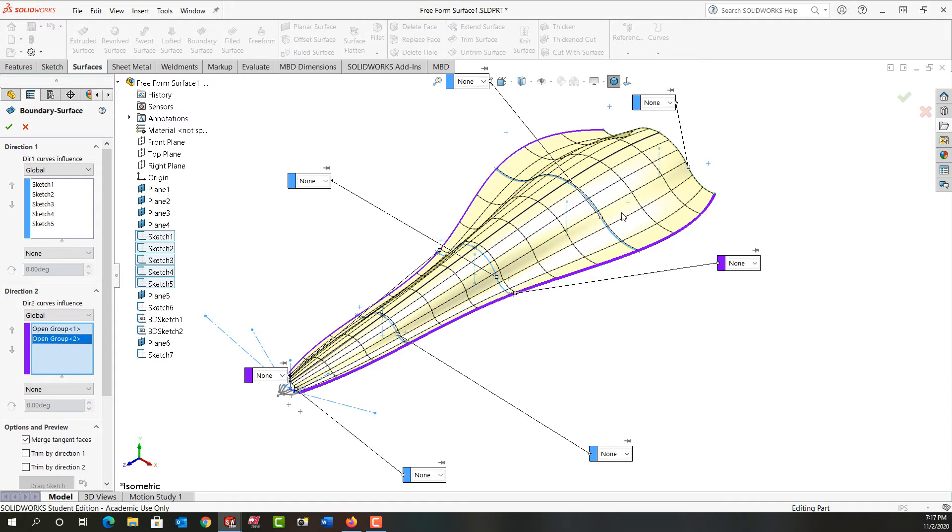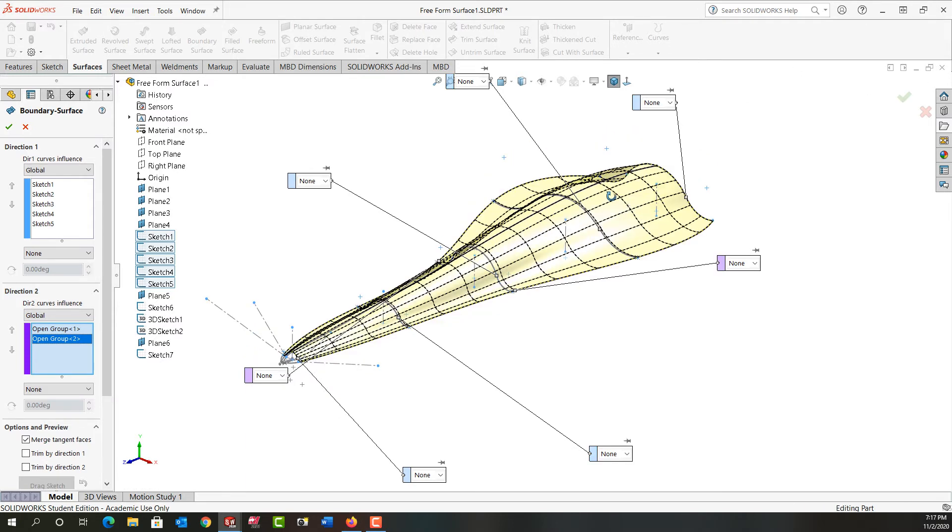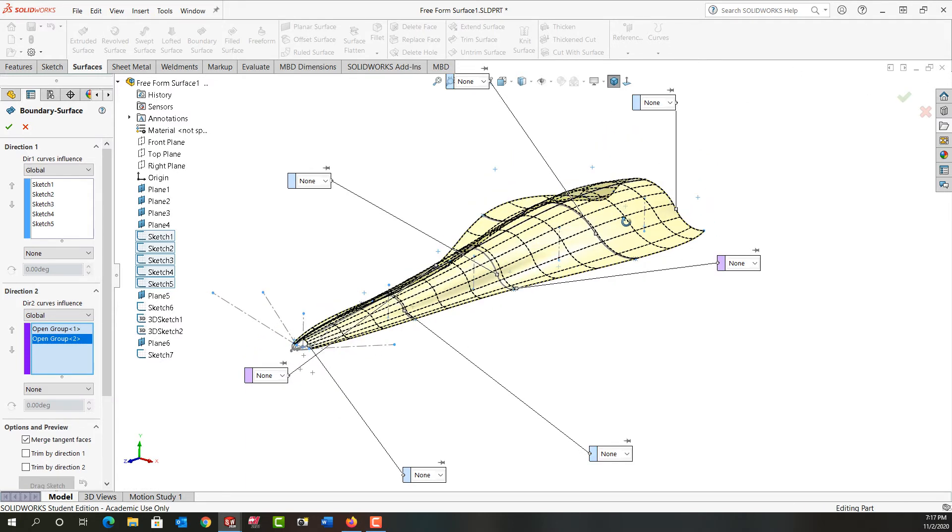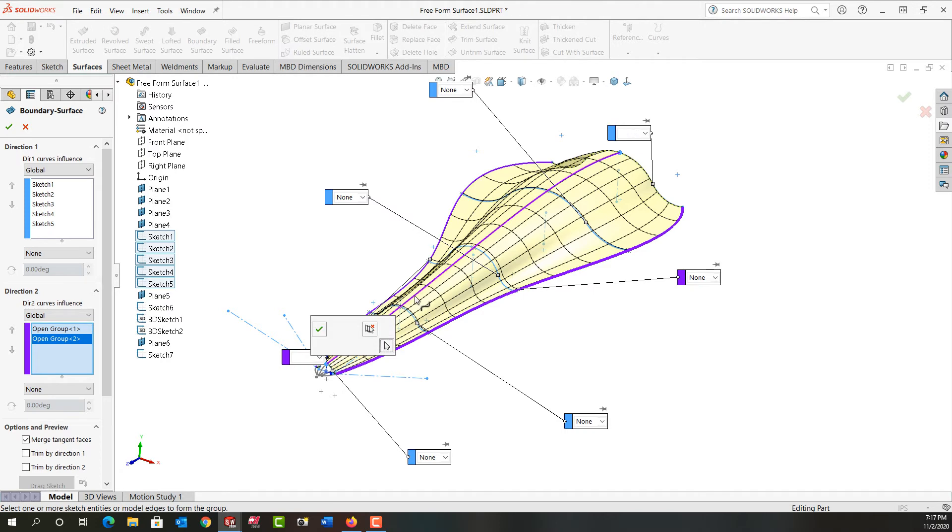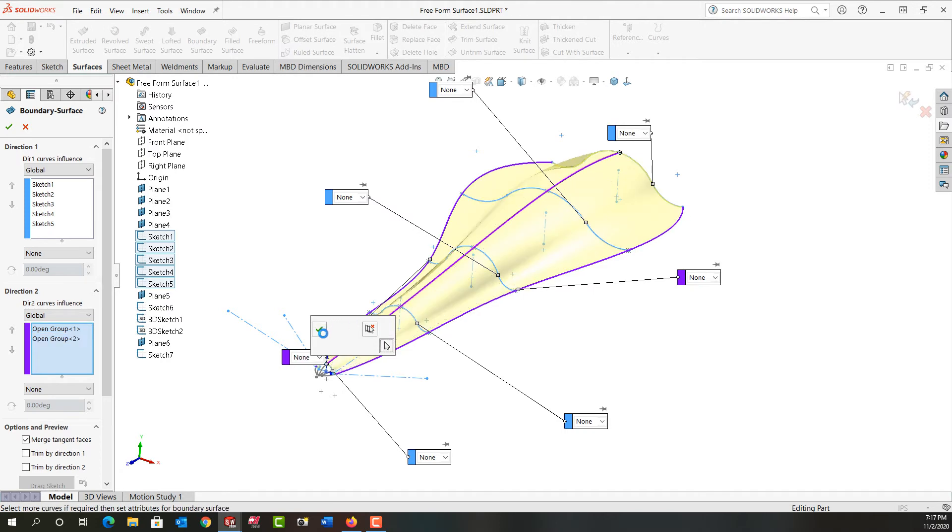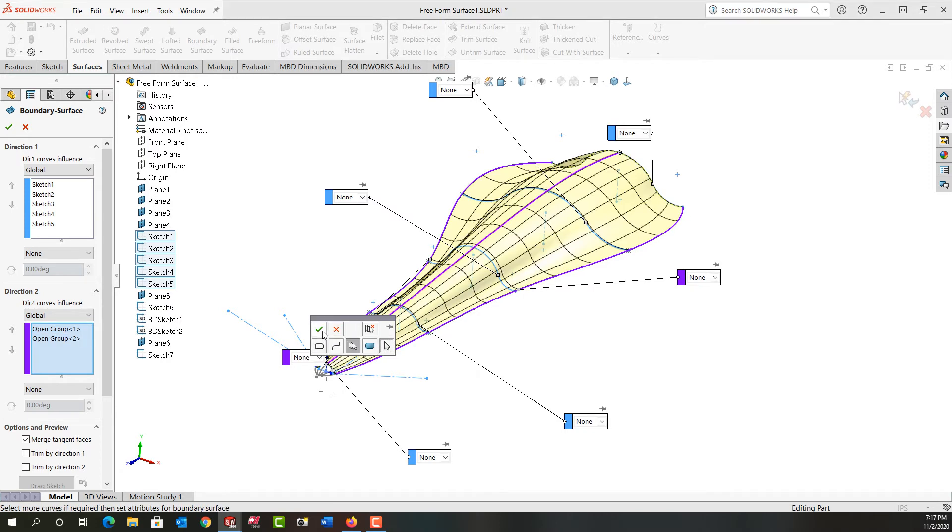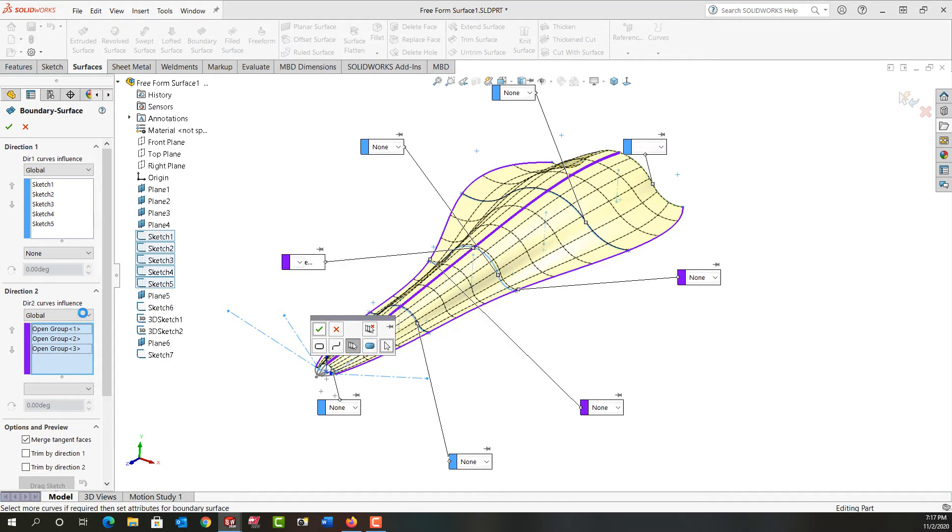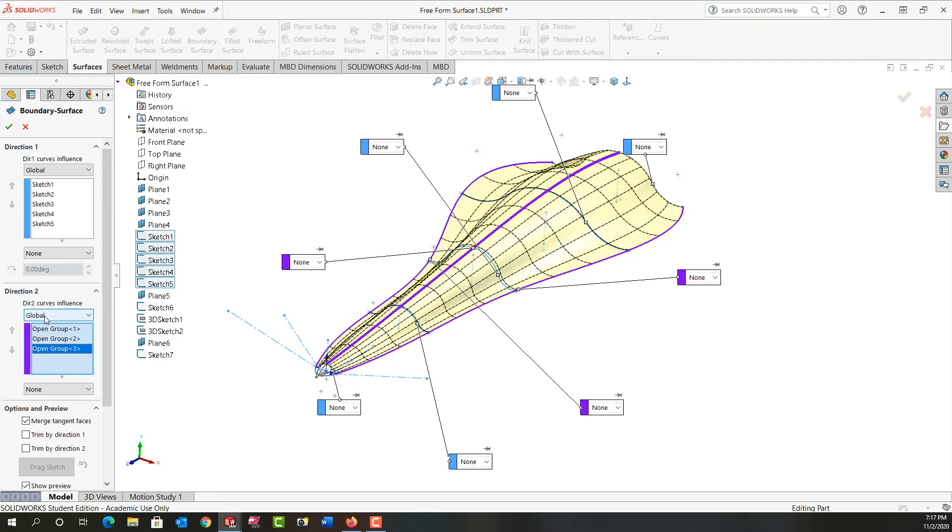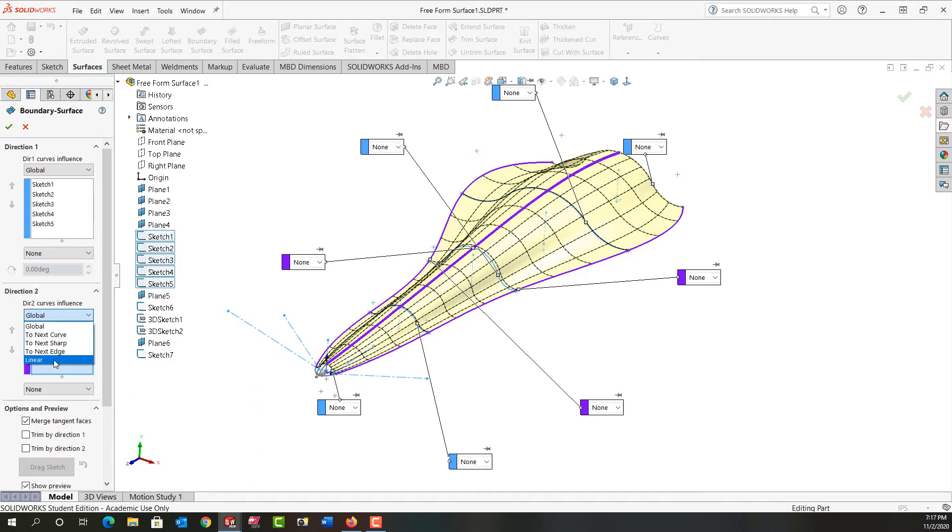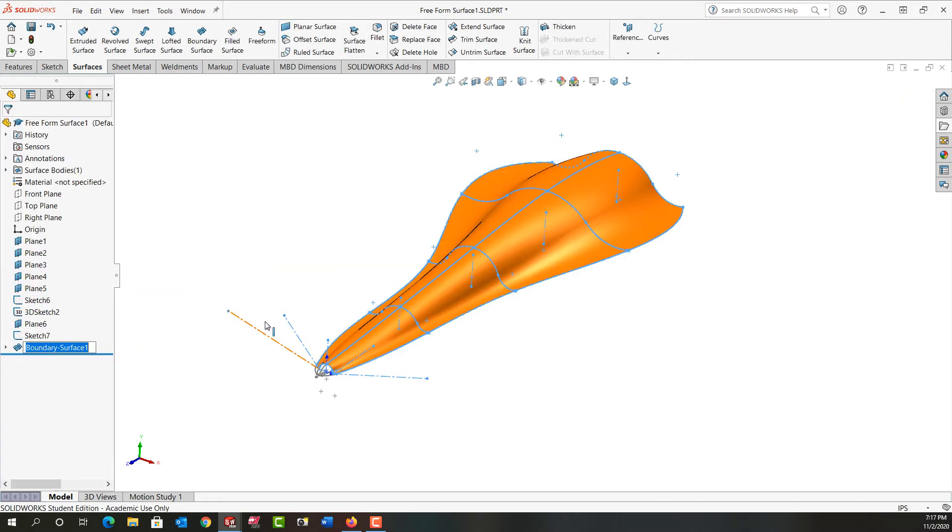And the final curve I want to select, I'm just going to rotate around a little bit. It goes across the top here so I'll select it. Again I'll say okay. By leaving this set to global it says this curve follows it for the whole shape because the other options I have are to the next curve, to the next sharp linear, and to the next edge. But we'll leave it to global and we'll say okay and there's our first boundary surface.